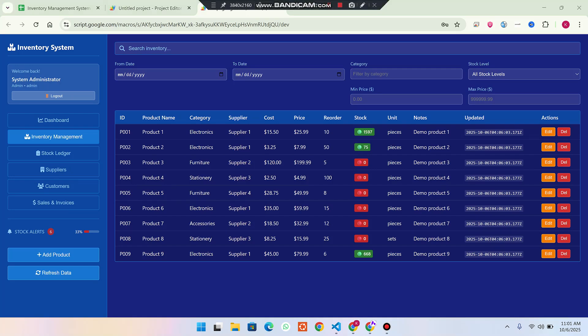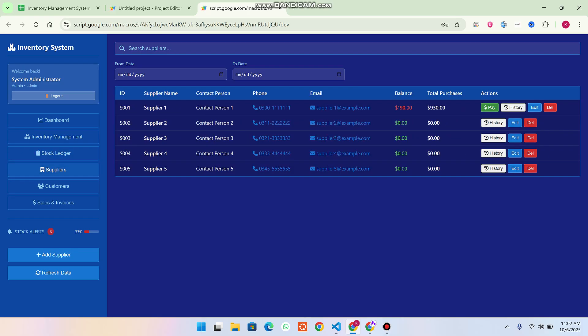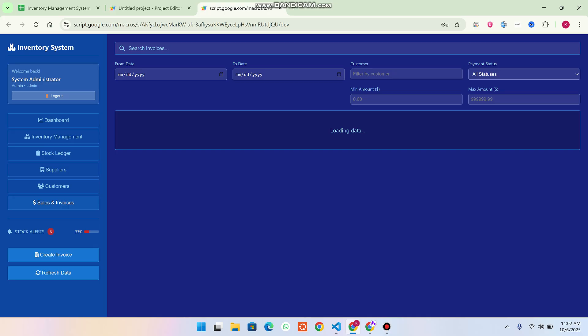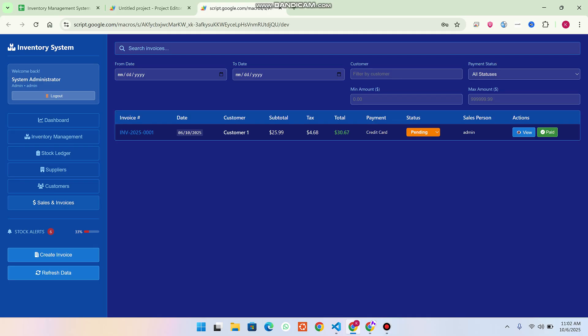Welcome back. In today's video I am going to talk about a full-fledged inventory management system. We have the store/pleasure system, the suppliers management system, the customer management system, and the sales and invoices management system. I will show you how you can utilize this in your real businesses and how it will be helpful for you.